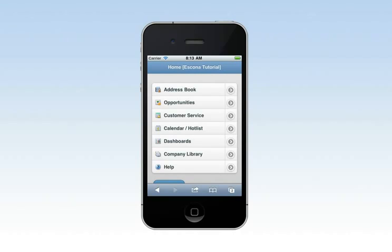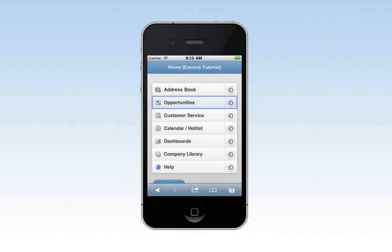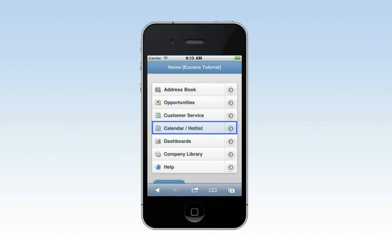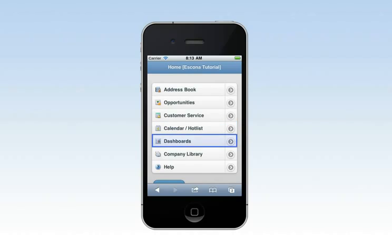With mobile access, you can quickly retrieve and update account profiles, including sales opportunities, customer service cases, appointments, and tasks. You also have access to dashboards and company information such as documents.